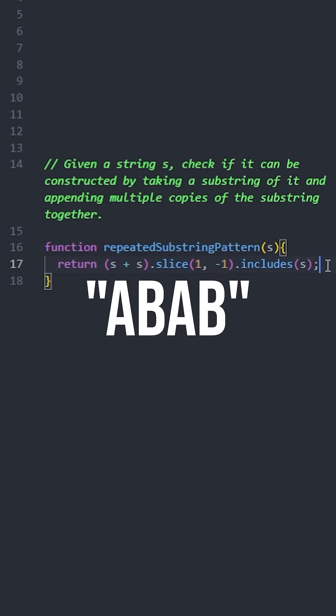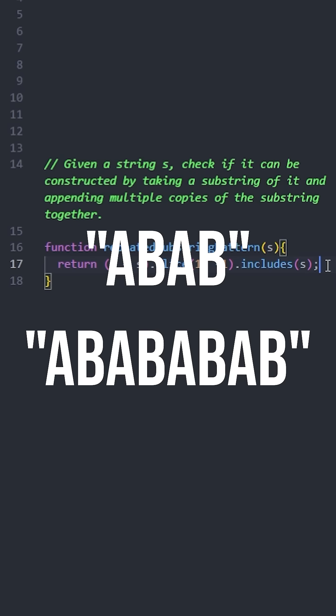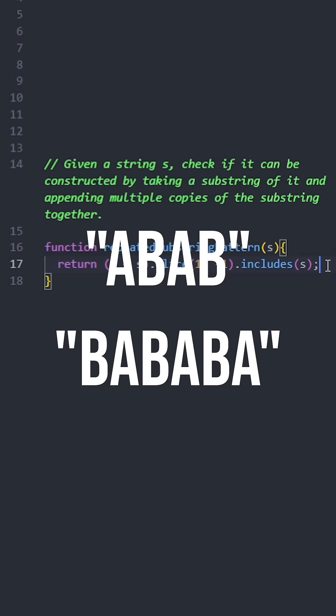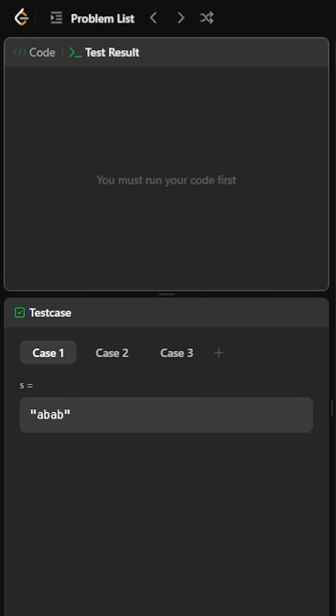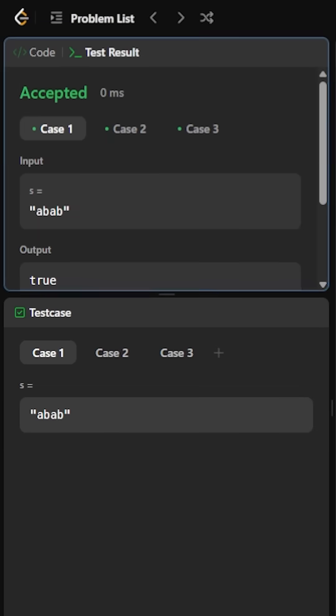Take the first example we used before. If we duplicate it and remove first and last characters, as you can see, the original string is still here. Let's check if the solution passes. And there you go.